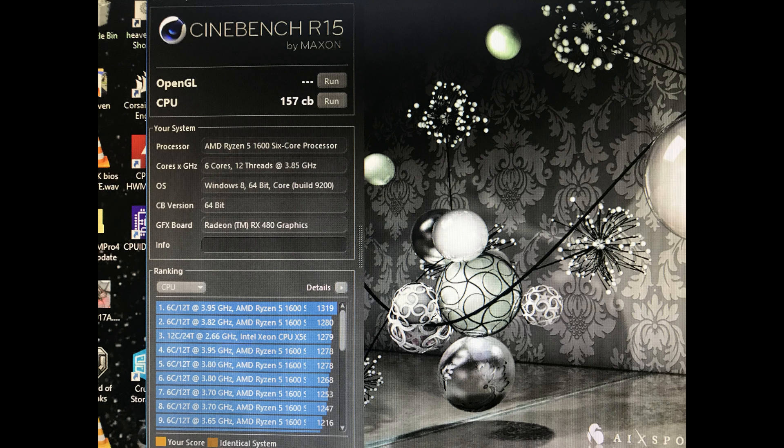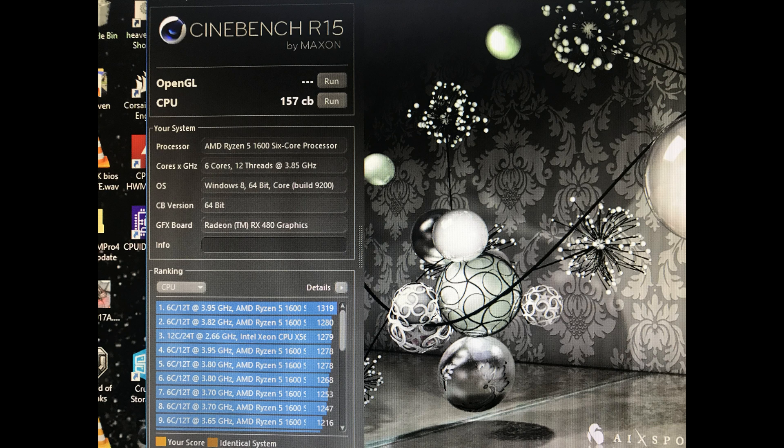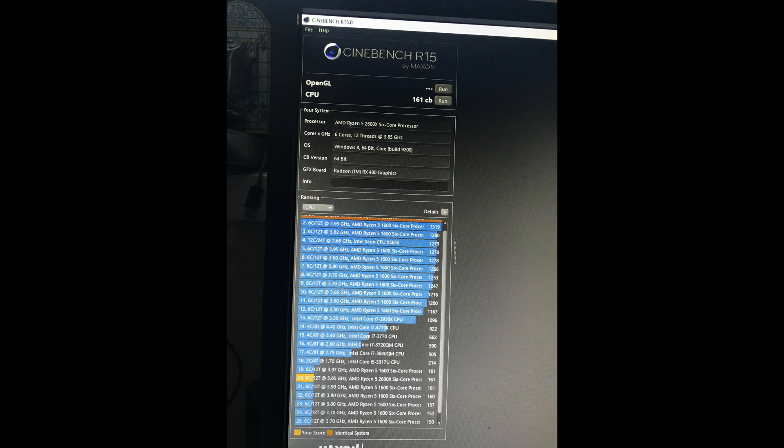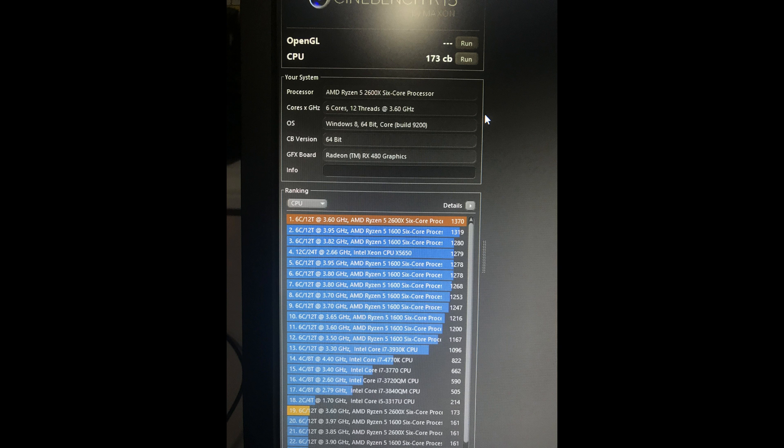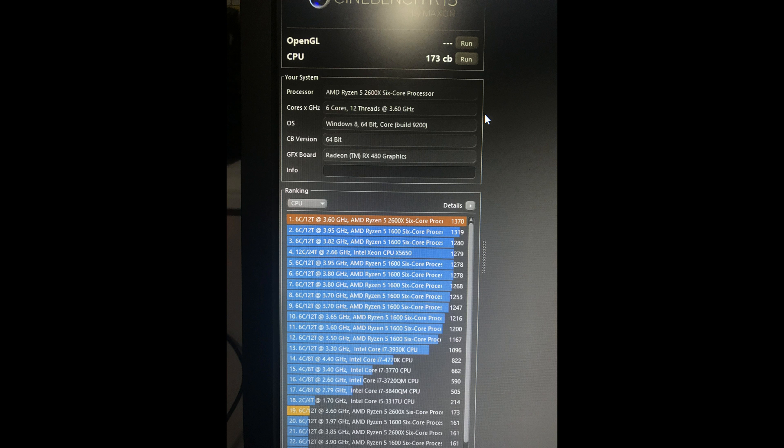So now we got single bench scores. The 1600 is at 157, the 2600X is at 161, and the 2600X doing its thing is 173. So basically we're talking 1600 and the 2600X at the same frequencies, we've got about a 2.25% increase. The 1600 overclocked versus the 2600X in auto is about a 10% boost in single core.